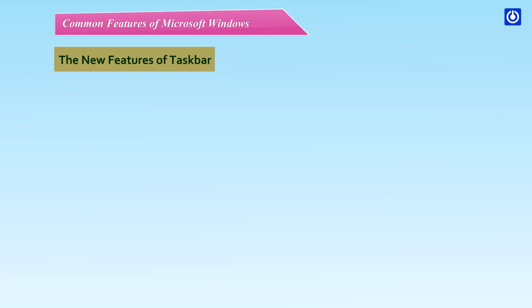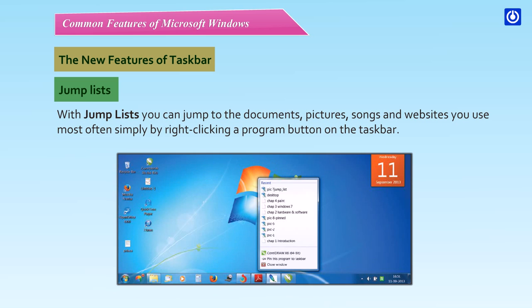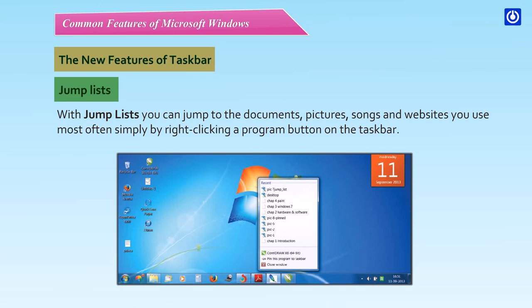The new features of taskbar. Jump Lists. With Jump Lists, you can jump to the documents, pictures, songs and websites you use most often simply by right-clicking a program button on the taskbar.